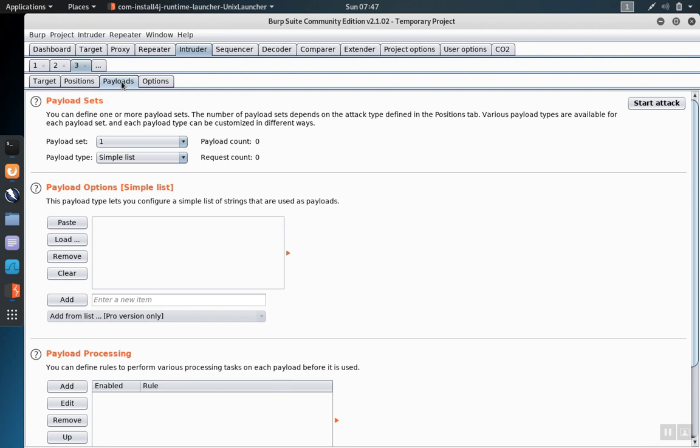Go to the payloads tab. This is where you'll give it the injections to use. You can either load them from a file that you've already put together, or you can type them in manually here.